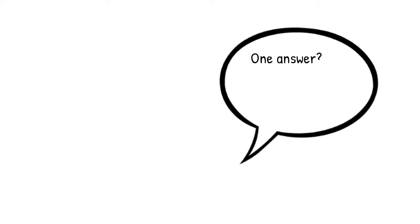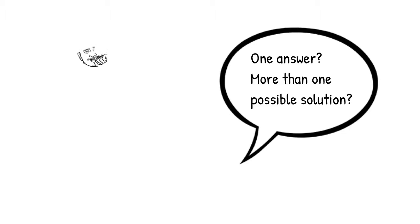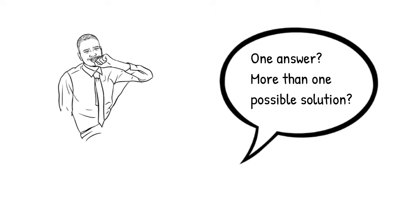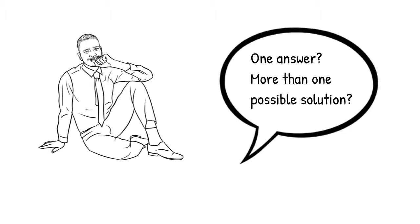Is it more important to find one correct answer or to experiment with possible solutions? In university, you are often confronted with projects and problems that don't have a single answer.